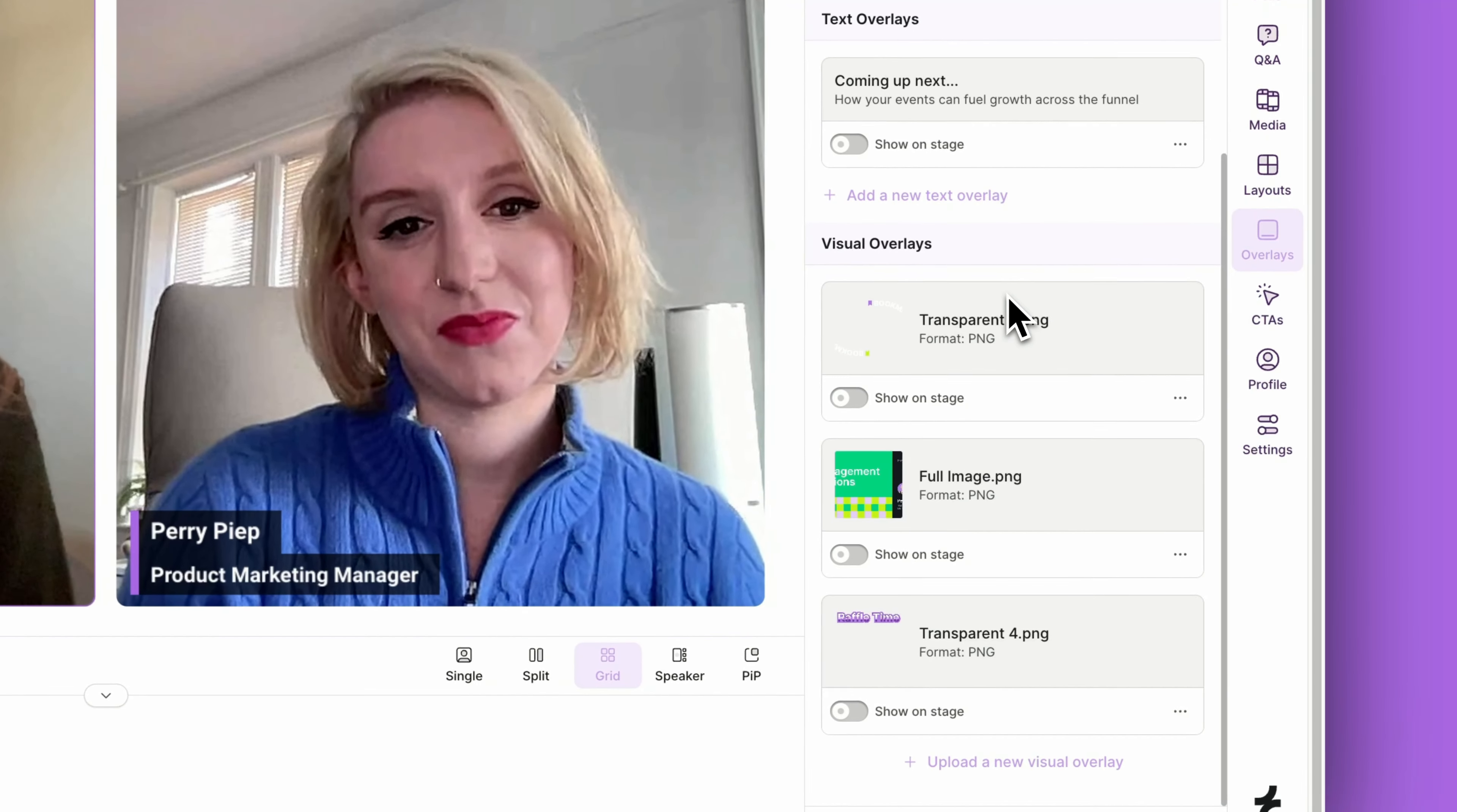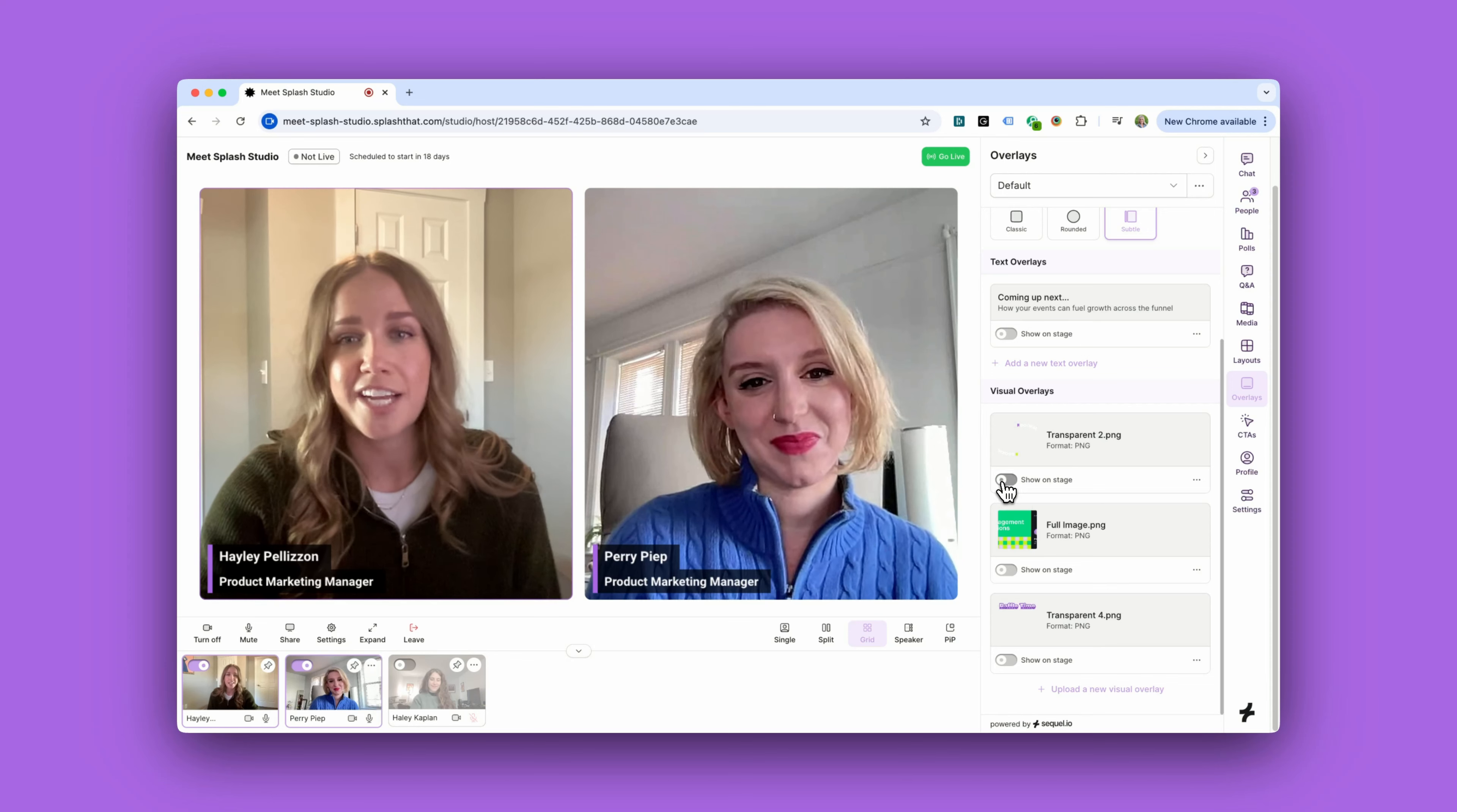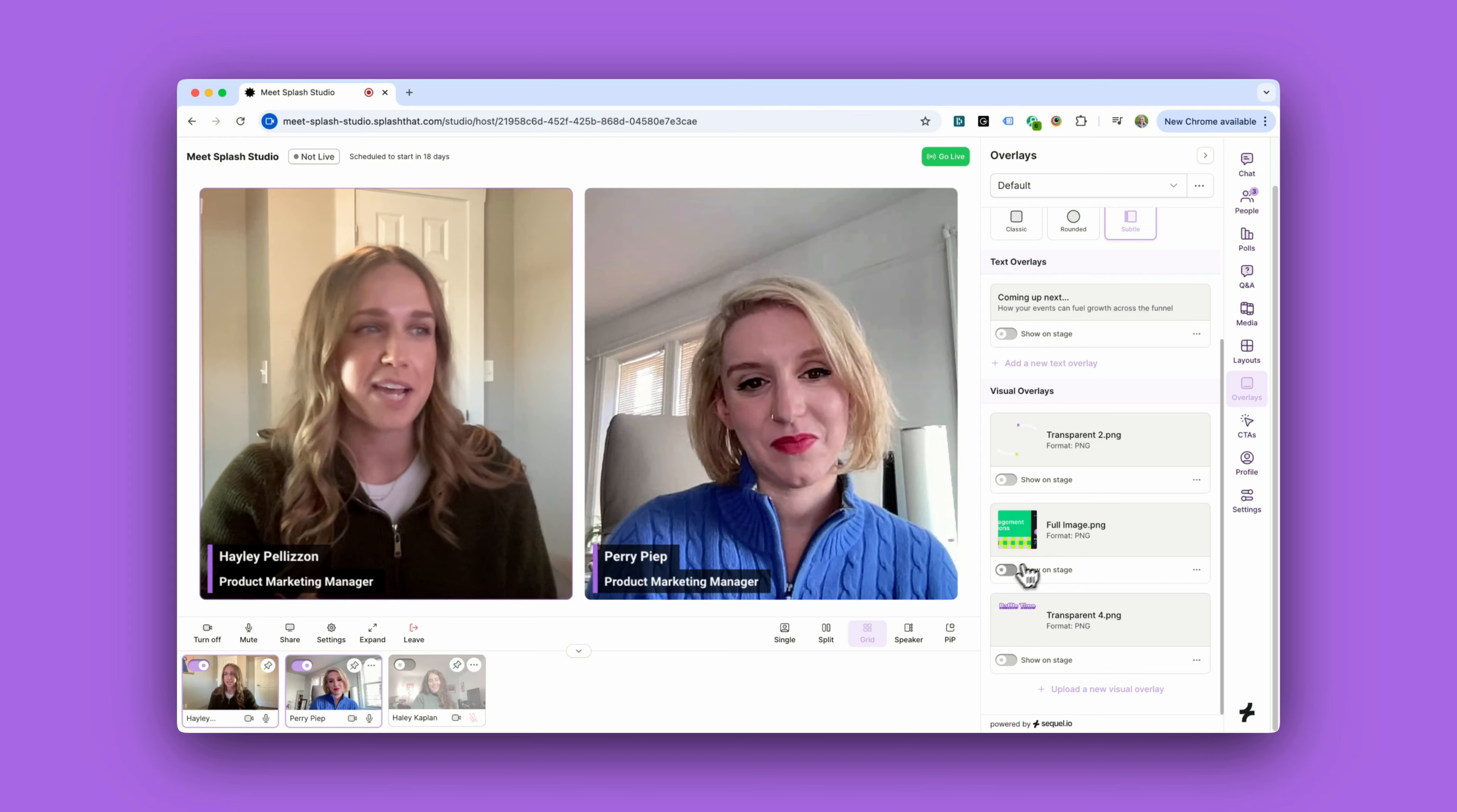Visual overlays allow hosts to display a static image on the stage to their audience. These images can be transparent. For instance, you can call attention to an important resource being shared or cover the full stage when presenters are coming on or off stage for their segment.